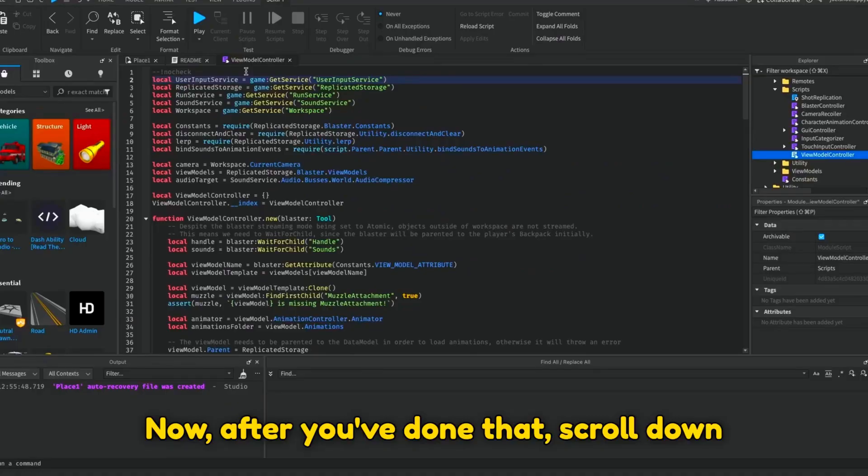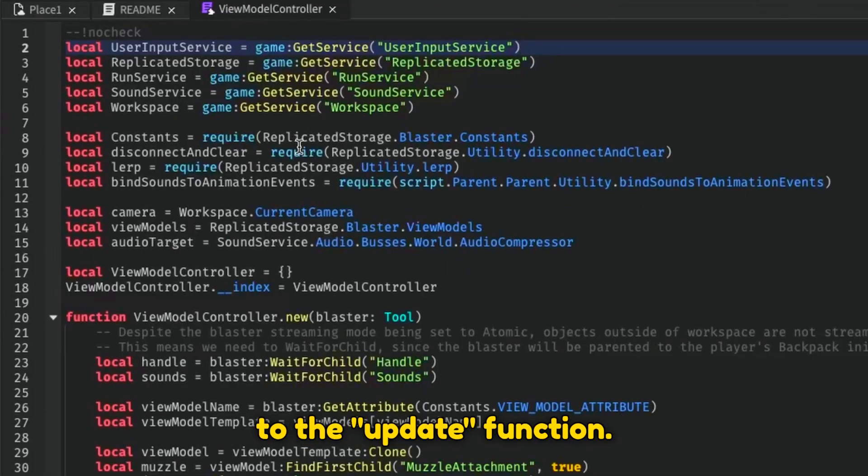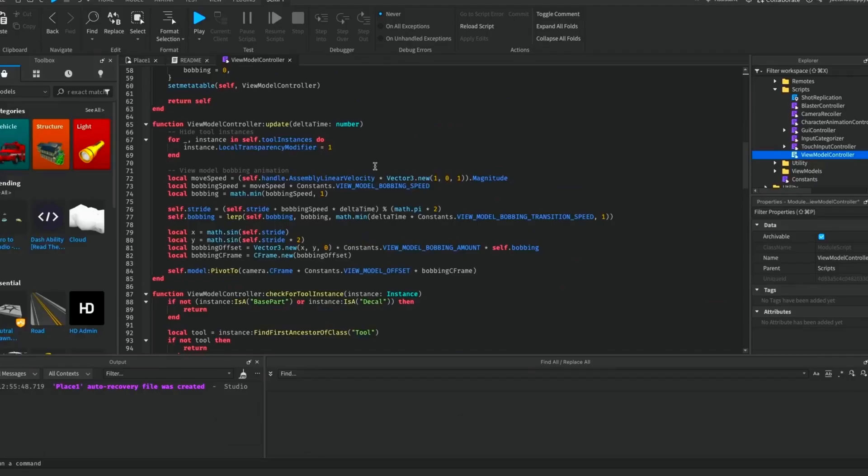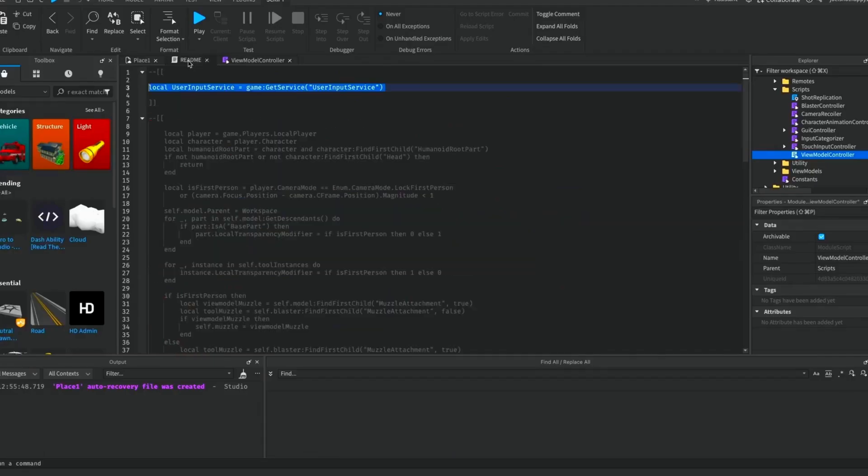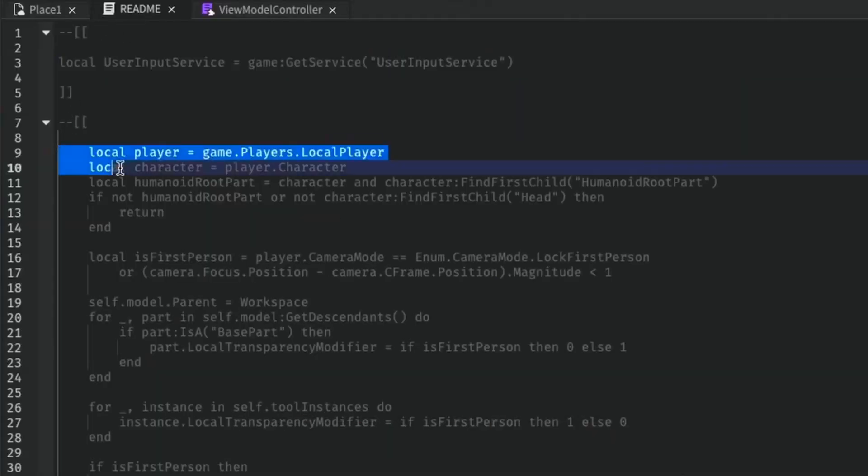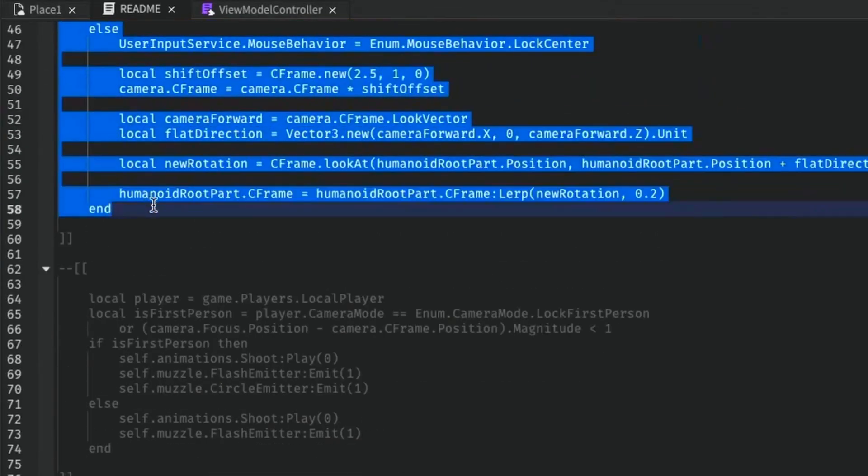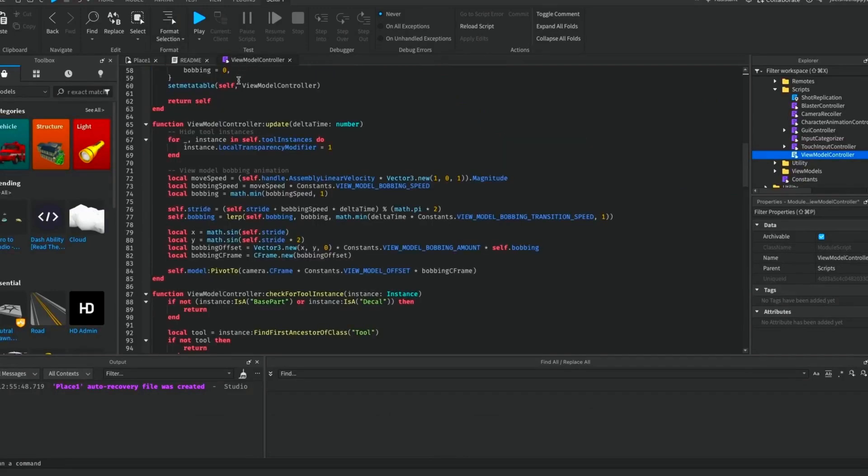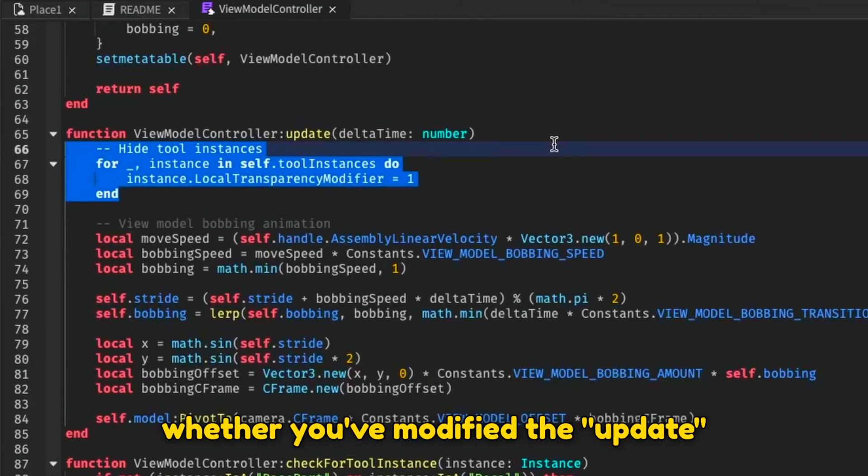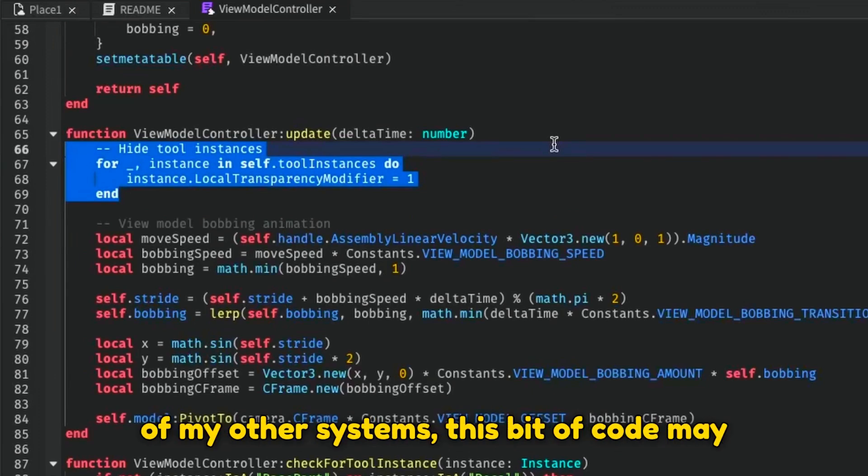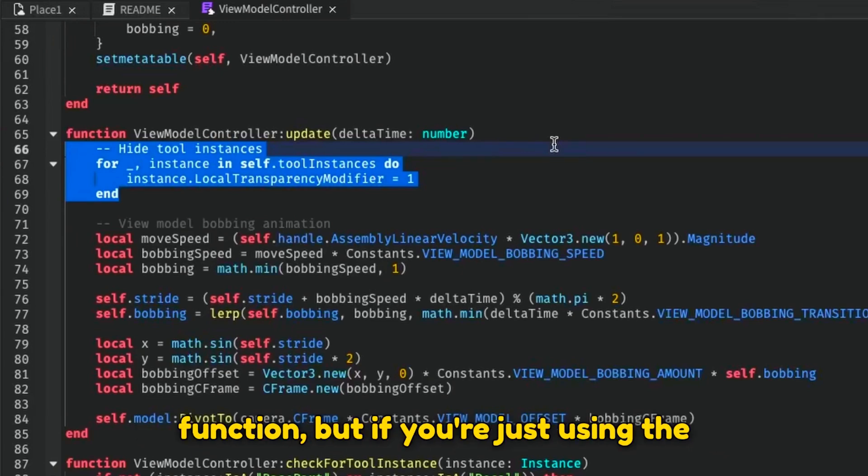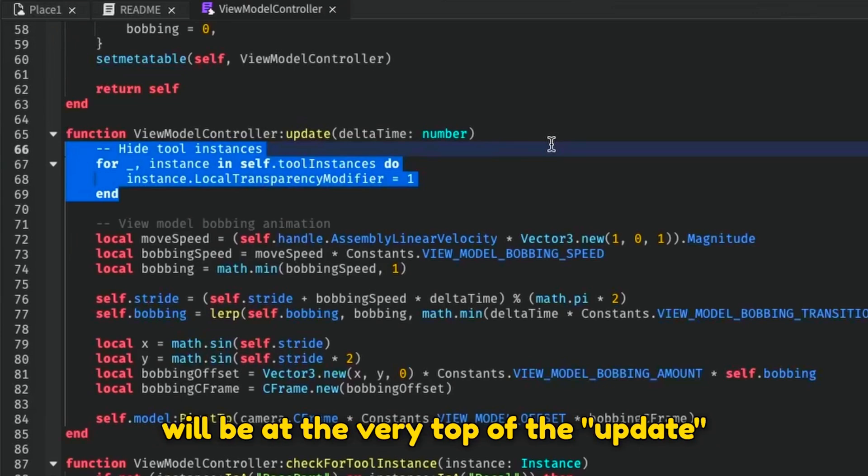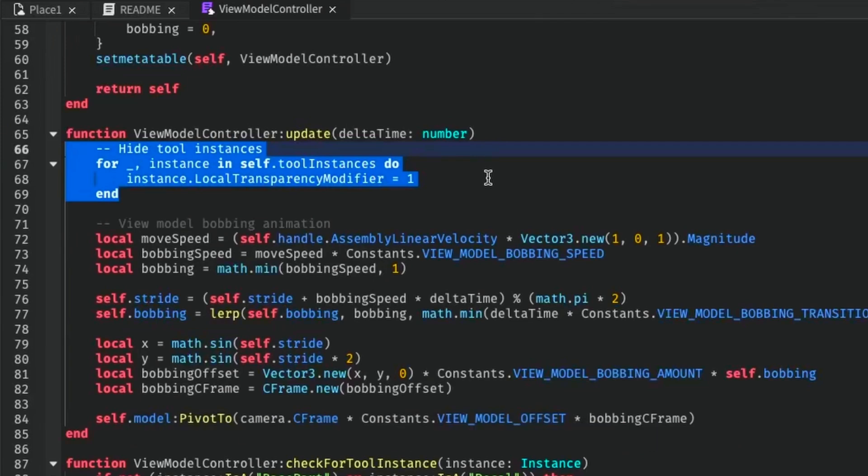Now, after you have done that, scroll down to the Update function. Then go back to the README and copy all of this code. Now go back to the Update function and select this code. Depending on whether you've modified the Update function before, or if you have used one of my other systems, this bit of code may be somewhere else in the Update function, but if you're just using the unmodified template out of the box, it will be at the very top of the Update function, as shown here. And now, you can paste the code that you've just copied into the Update function.